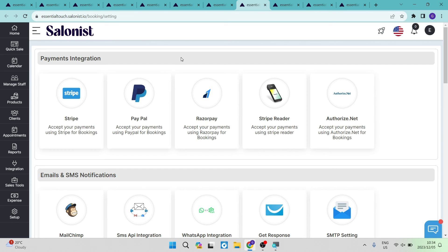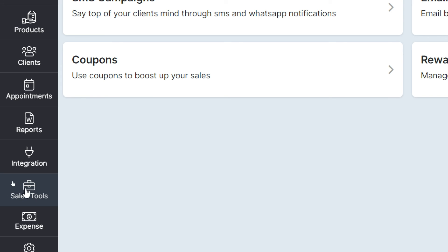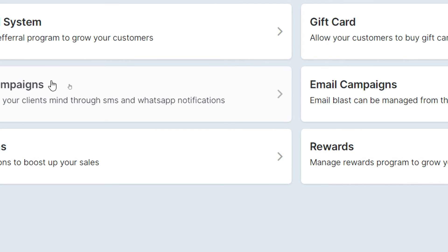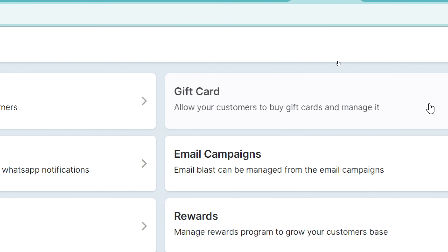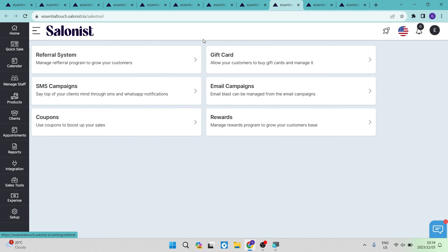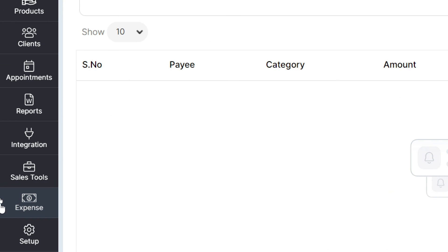Just below integrations are the sales tools. From this page you can manage your referral system, create SMS campaigns, manage coupons, create and manage gift cards, run email campaigns, and set up reward programs and reward systems. By going into each of these you can define and create great systems for your customers to connect with you.